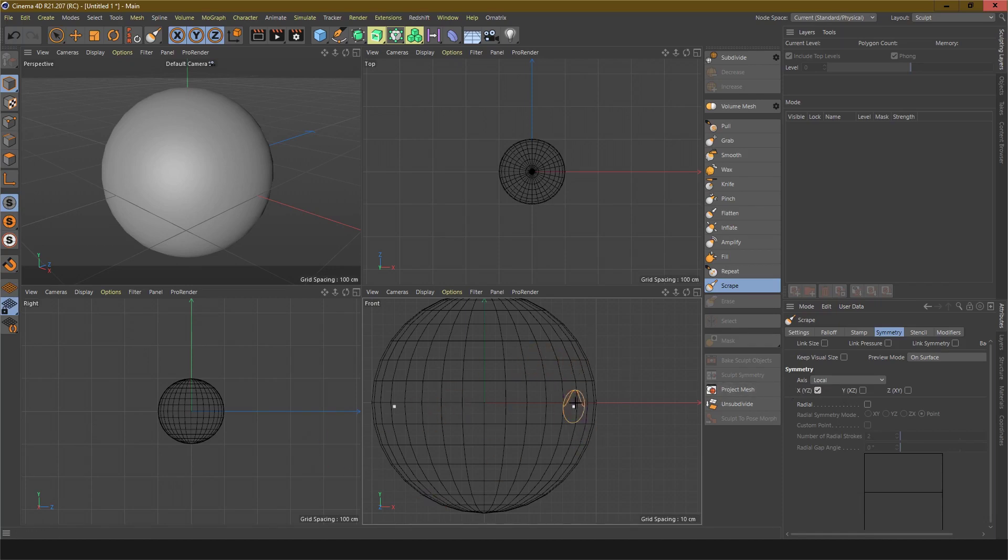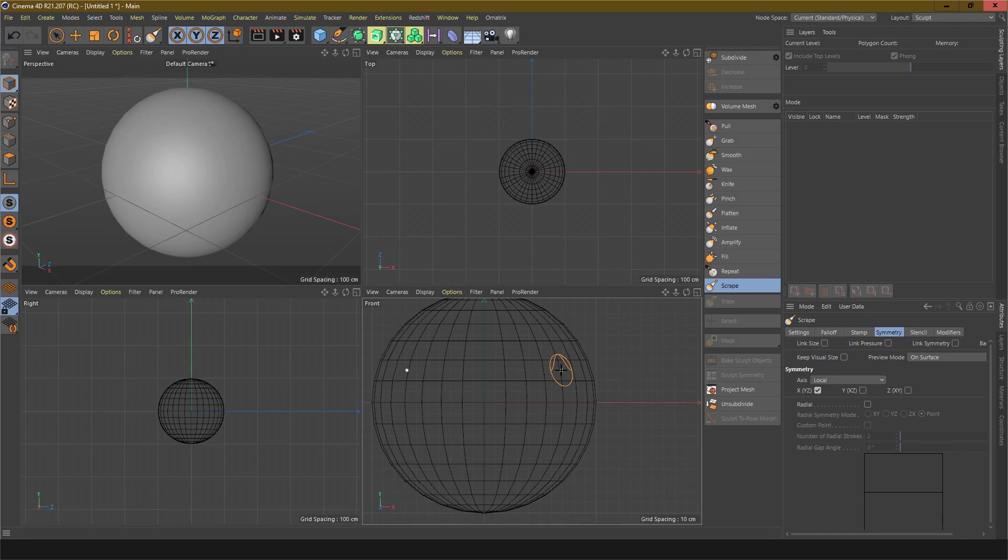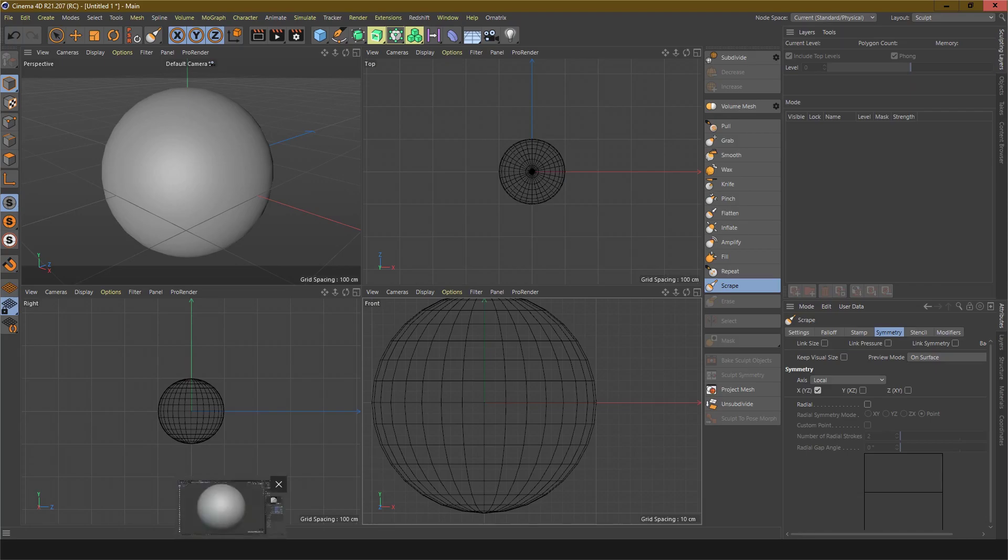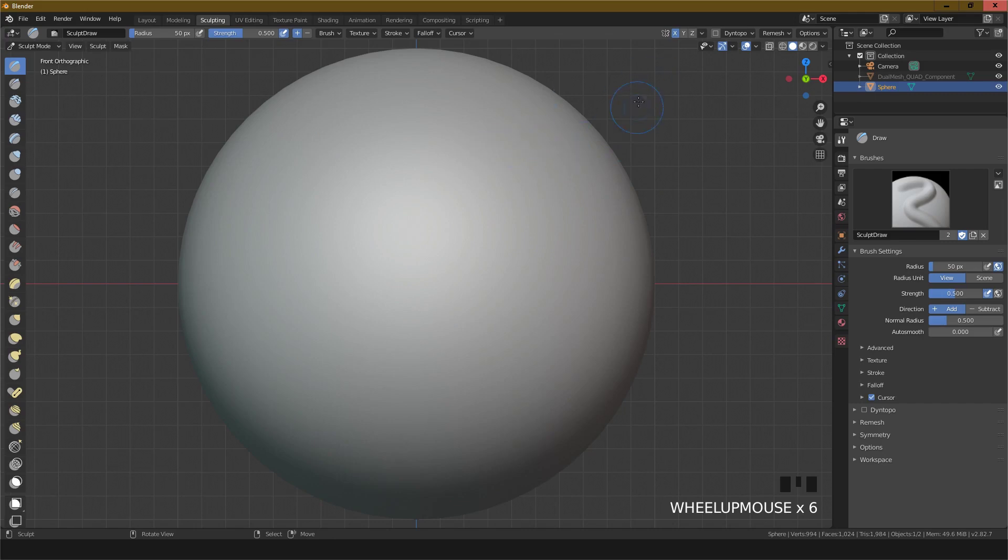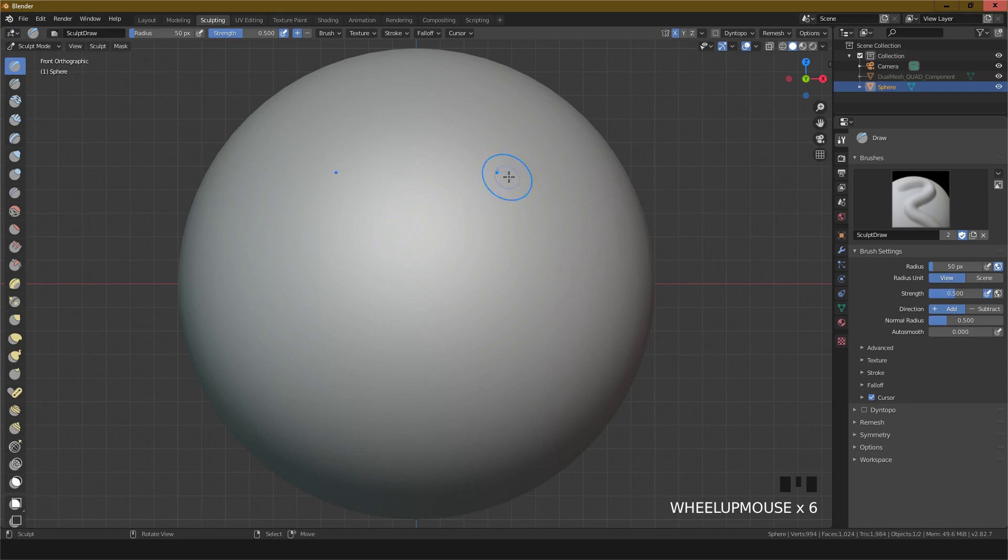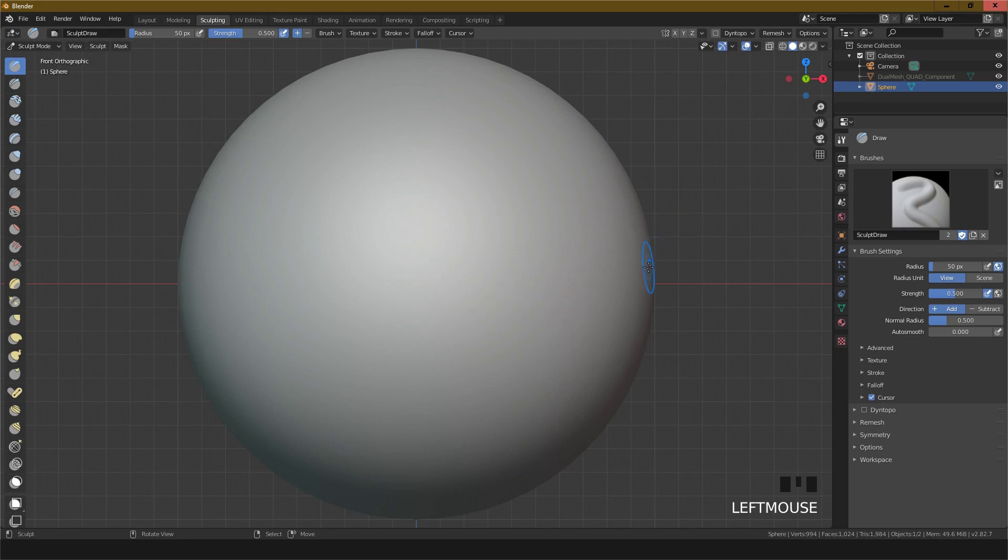This is the easy way in Cinema 4D. Now I will show in Blender - it automatically has symmetry in edit. If you want to use a single brush over the mesh, just click it here.